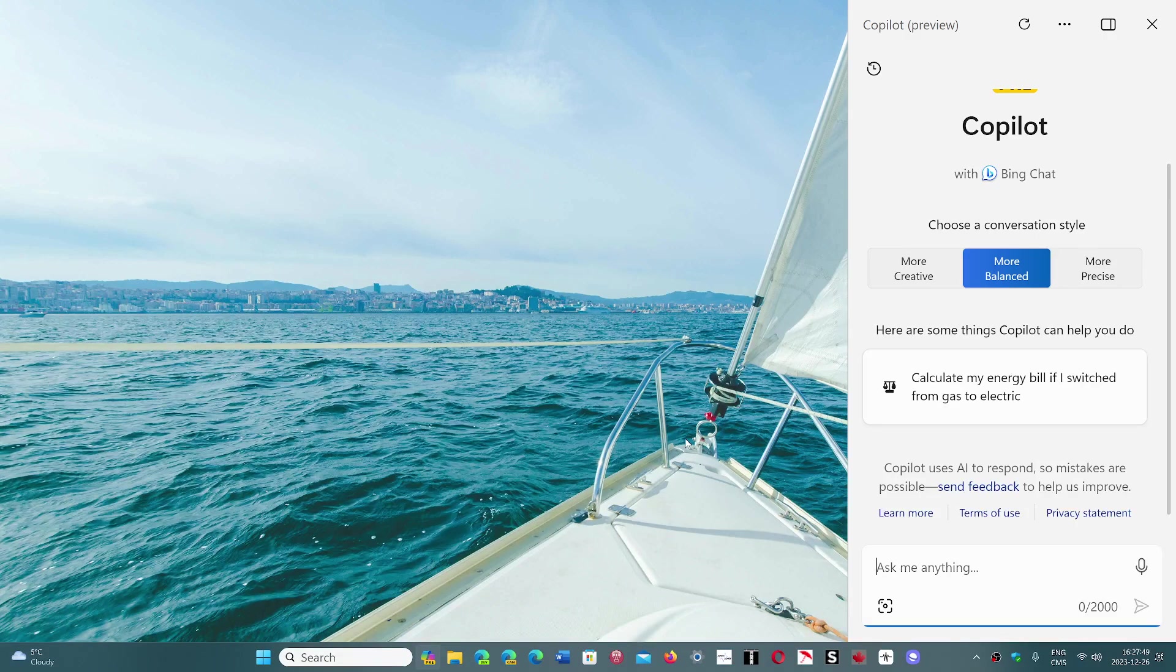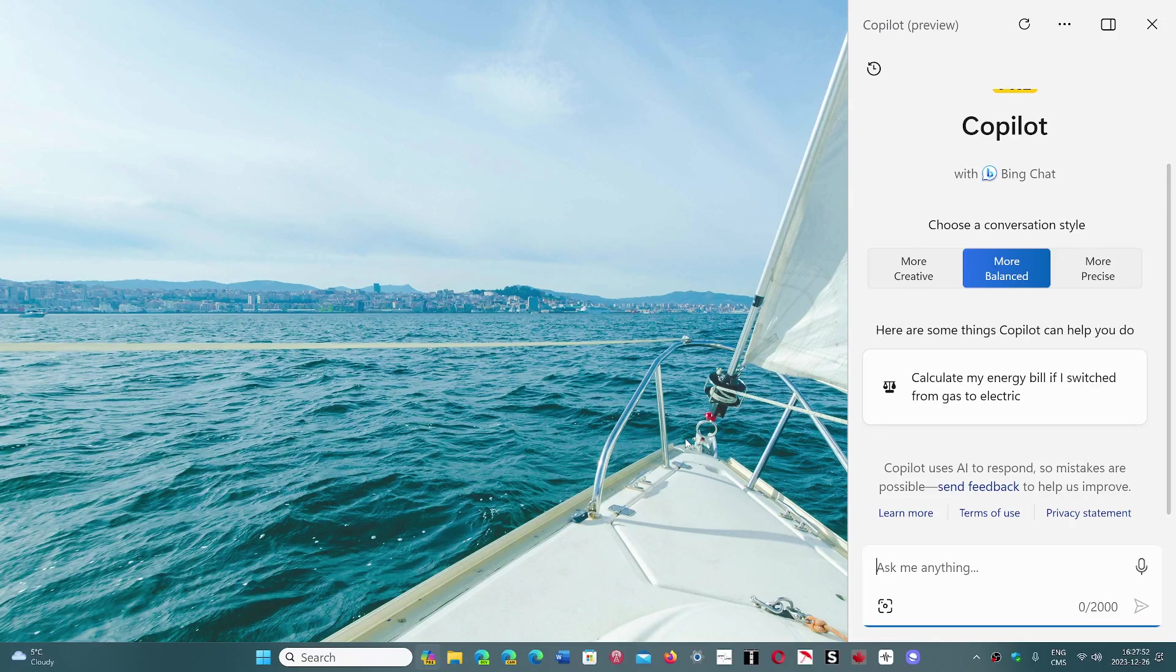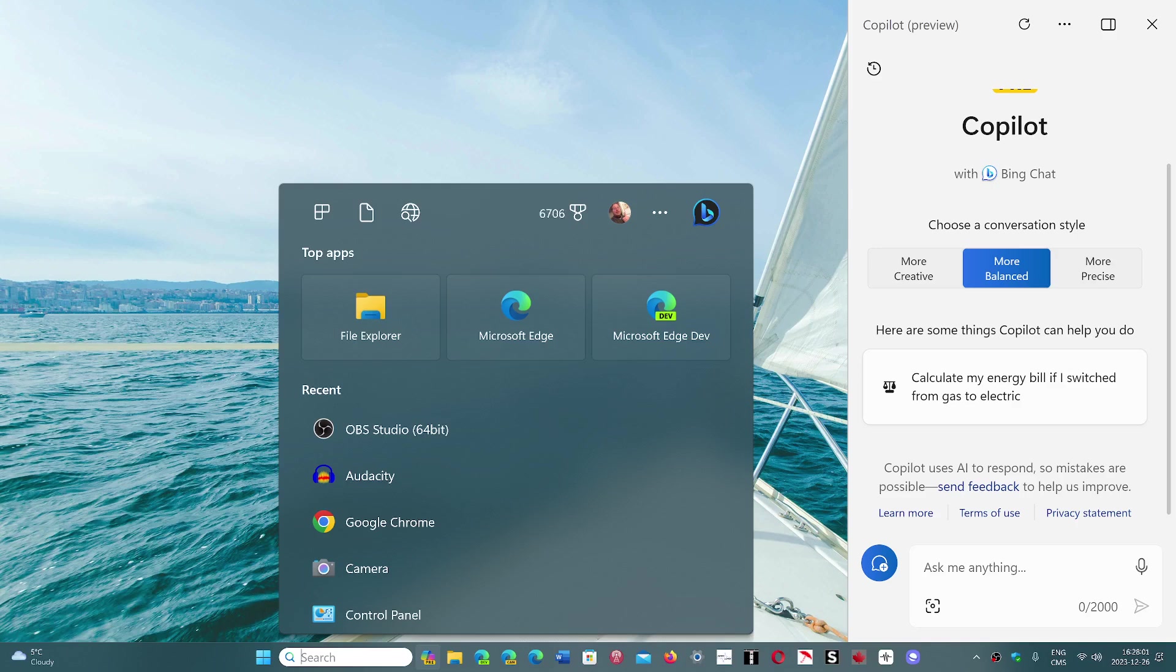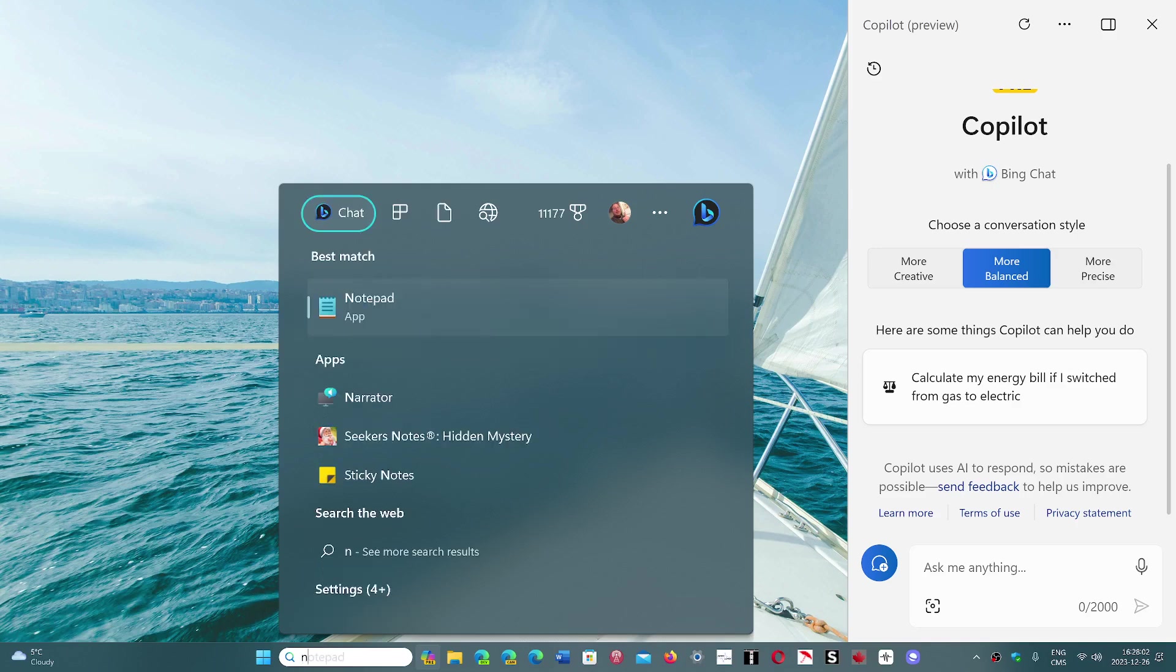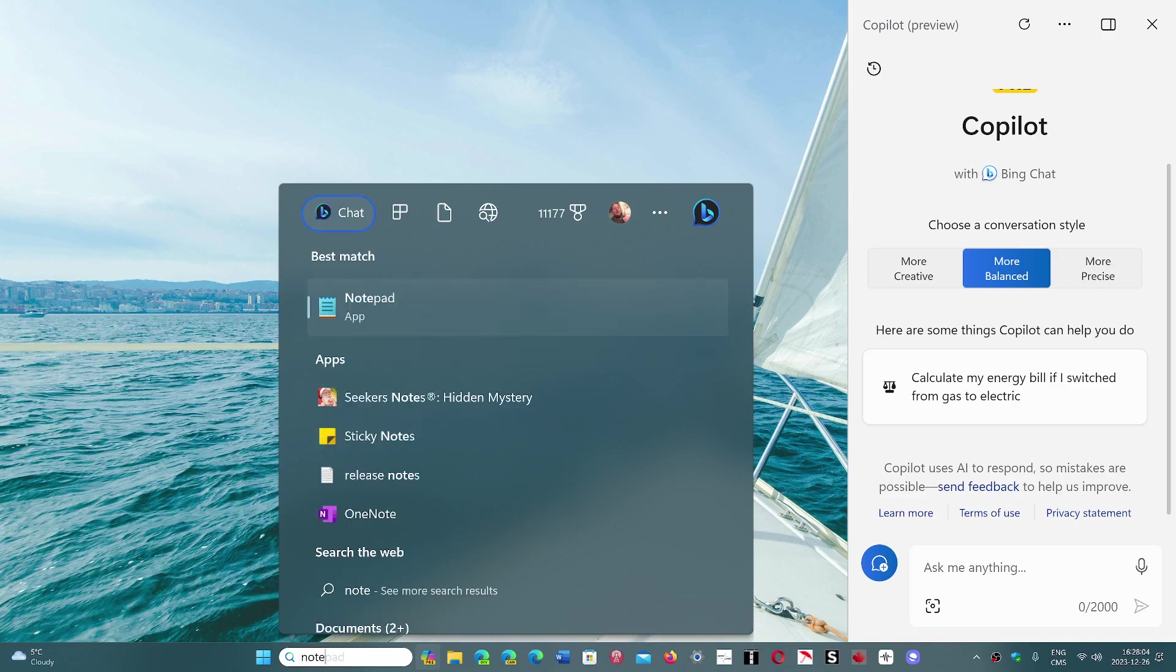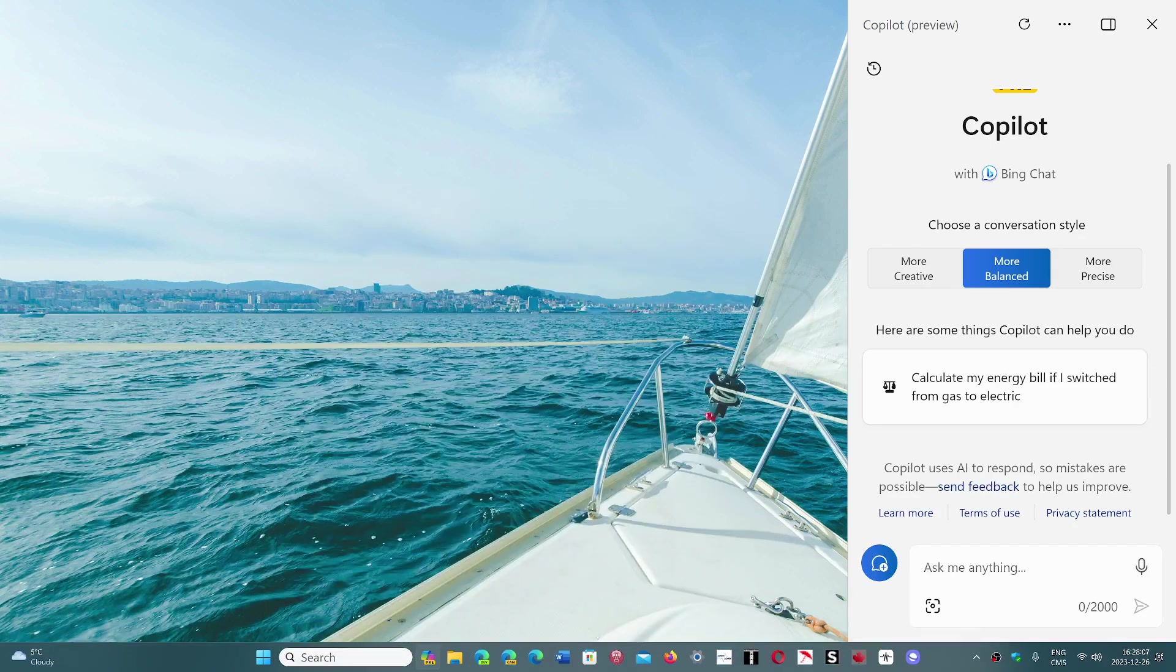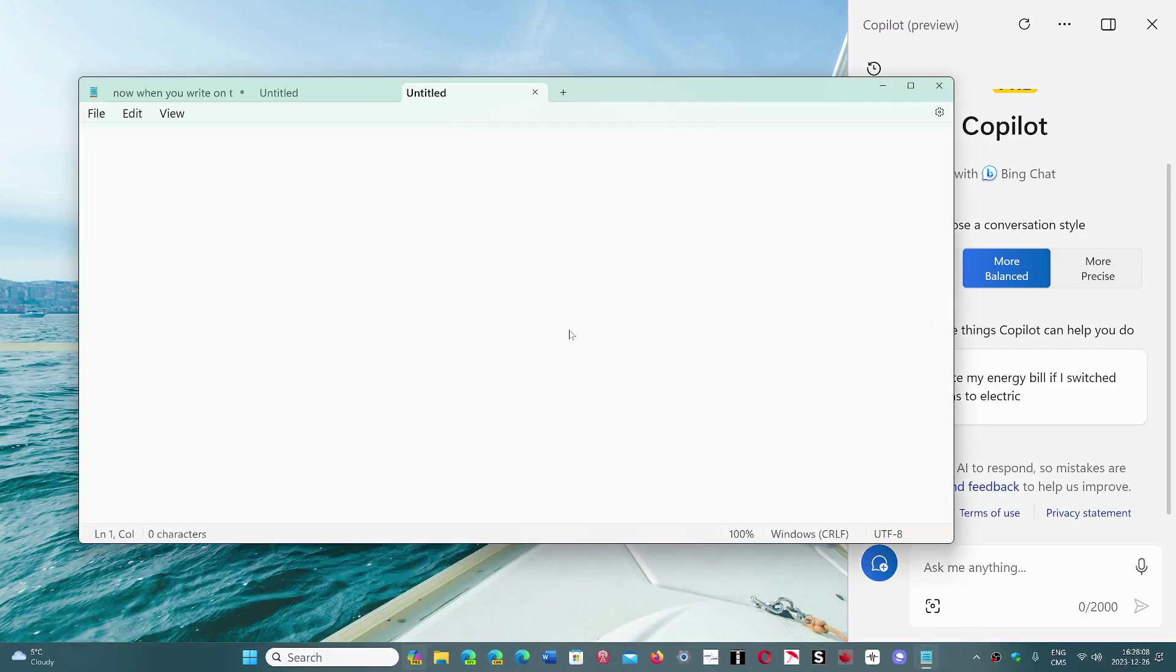Notepad is going to be updated via the Microsoft Store and get even more features. One that we already showed is a character count in Notepad. That's something that will make it to Moment 5. So that's roughly what we have in Moment 5.